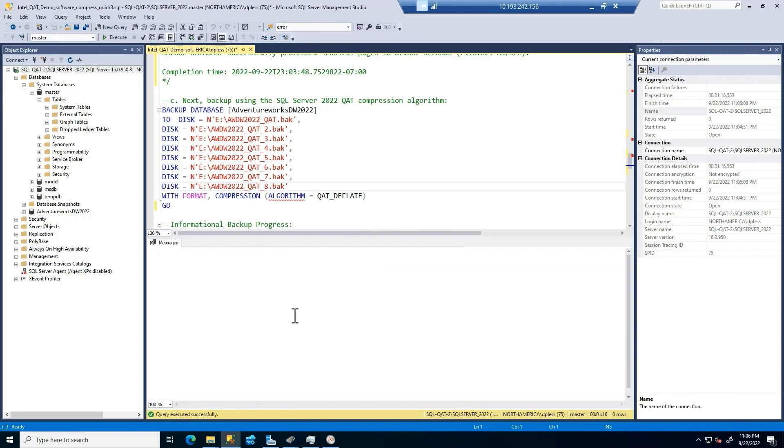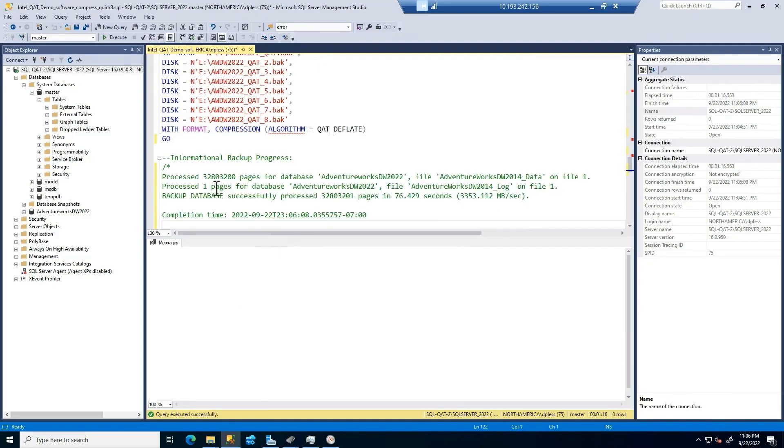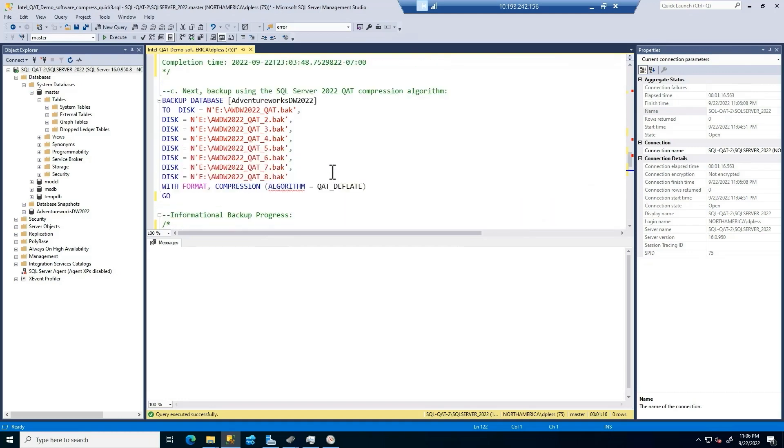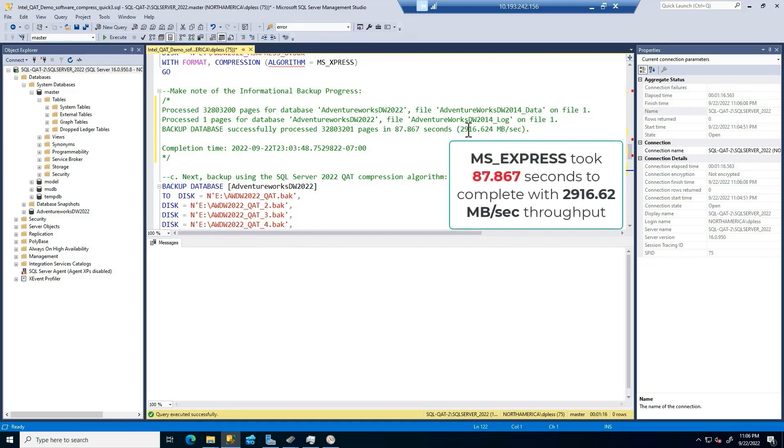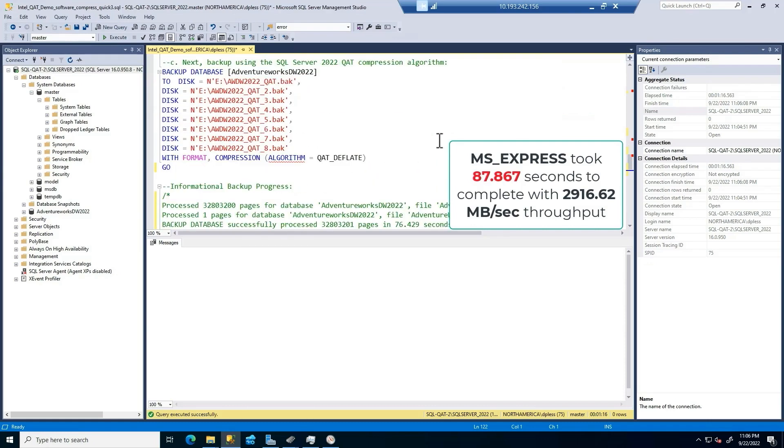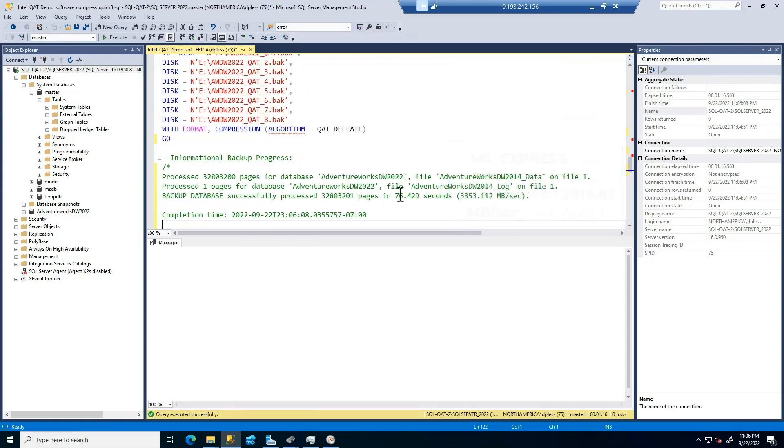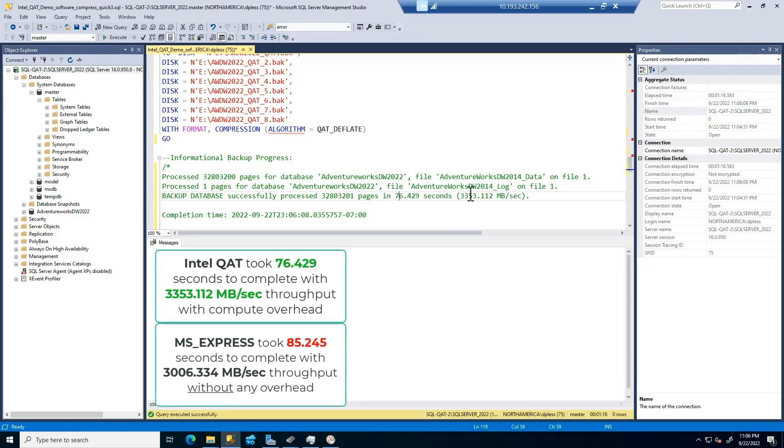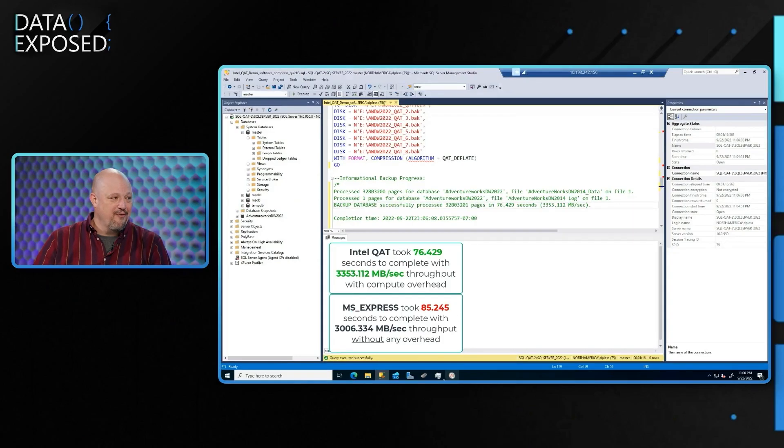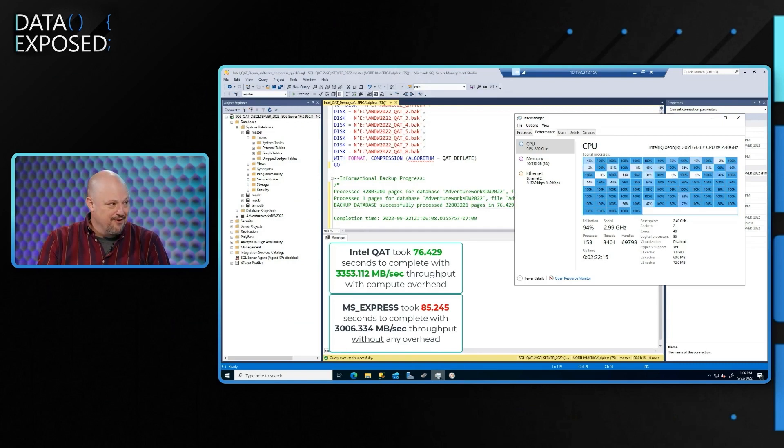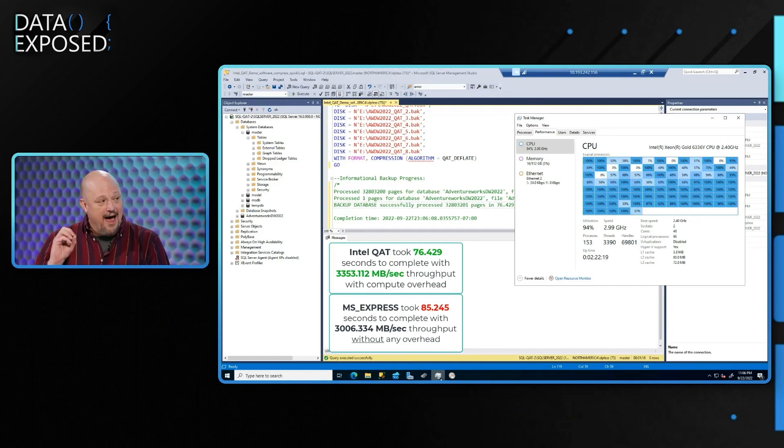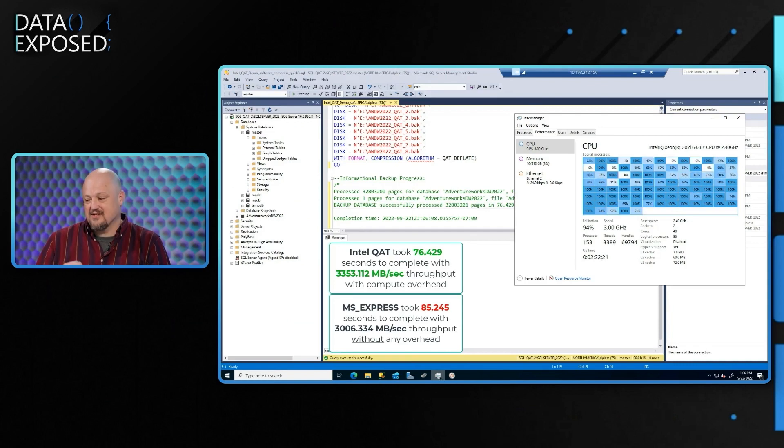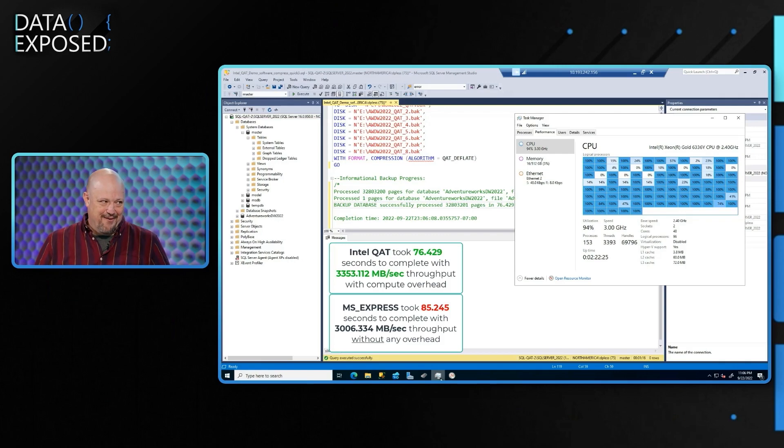But take a look at this. This is what's interesting here. I'm going to drop this note in. And we're going to compare all three. So that was 76 seconds, around 3,300 megabytes per second. The MS Express took 87 seconds, 2,916 megabytes per second. That was with compute overhead. So the QAT Deflate took 76 seconds, 3,353 megabytes per second. Here's the thing. It outperformed the MS Express without any compute. So the Intel QAT was able to outperform the MS Express even with all that overhead. And you also get better capacity savings.